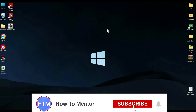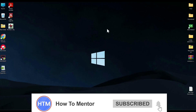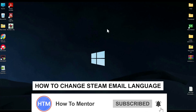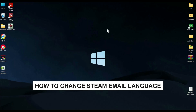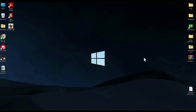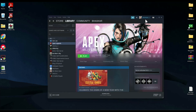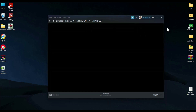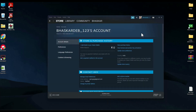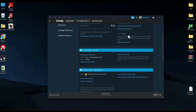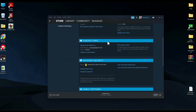Hello guys, welcome back to my channel. Today I'm going to show you how you can change your Steam email. First, simply open Steam, then click on your user icon, then click on Account Details. In Account Details, you will find Contact Info, and over there you will find your email address.